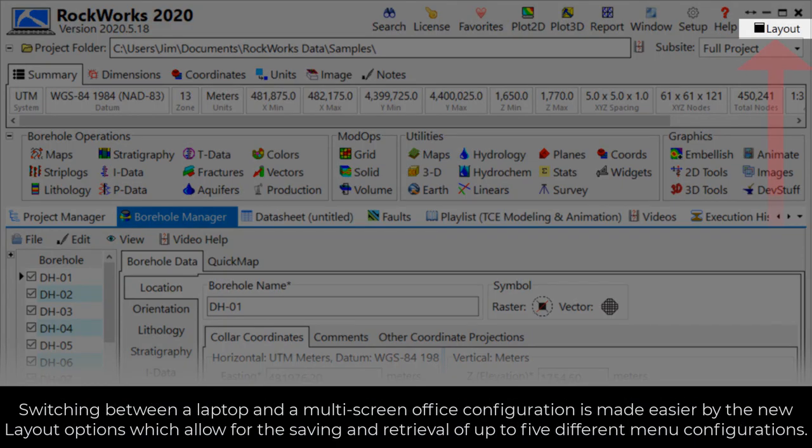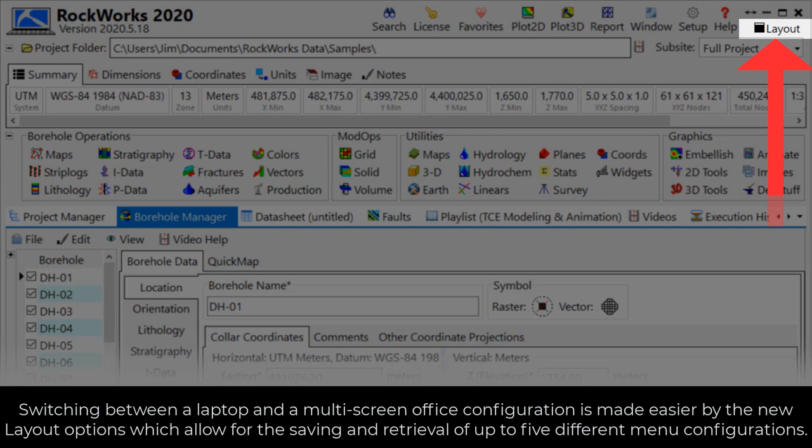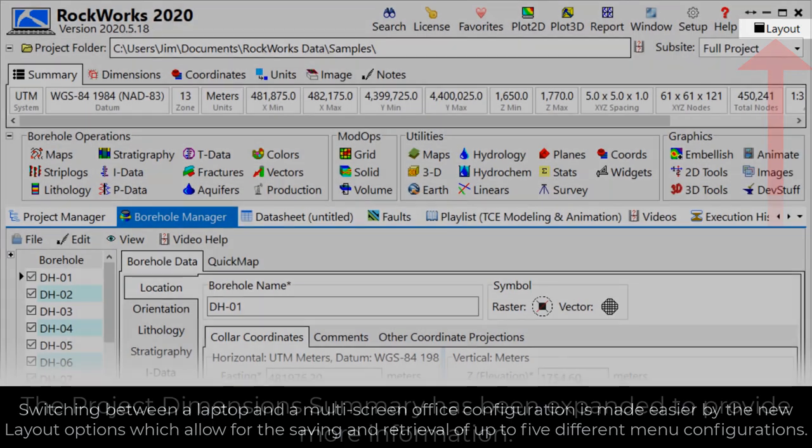Switching between a laptop and a multi-screen office configuration is made easier by the new layout options, which allow for the saving and retrieval of up to five different menu configurations.